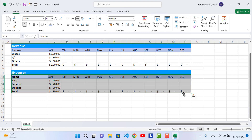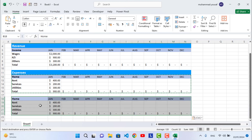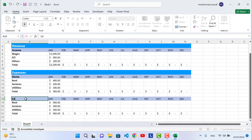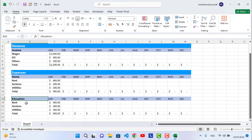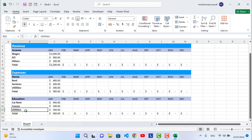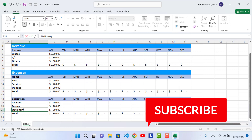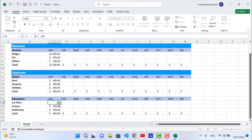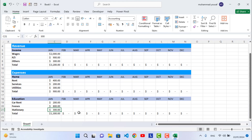Copy the format again and paste it for an Education expenses section. Add rows for Car Rent, Fees, and Stationary. For example: Car 200, Fees 800, Stationary — then the total. You can add as many expense categories as you need depending on your personal expenses.